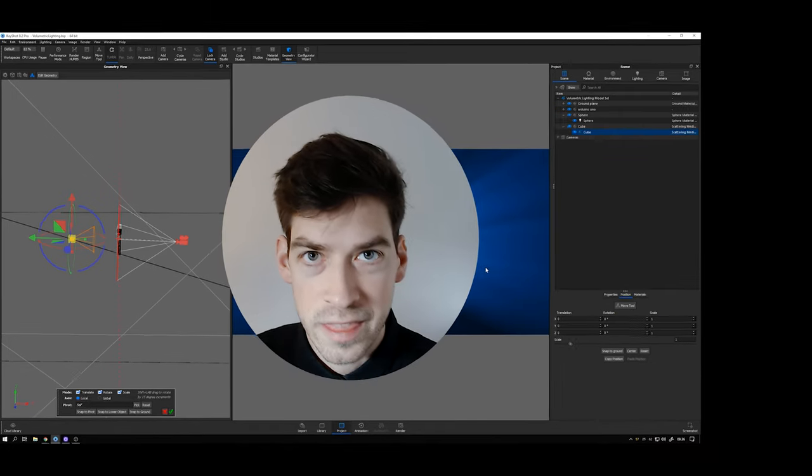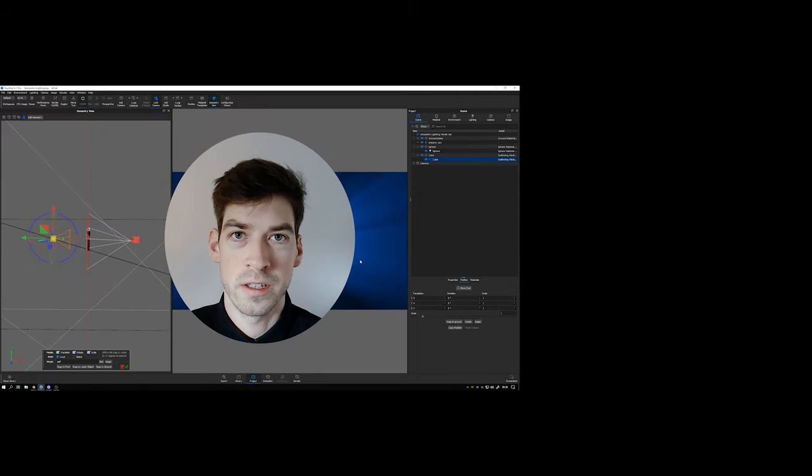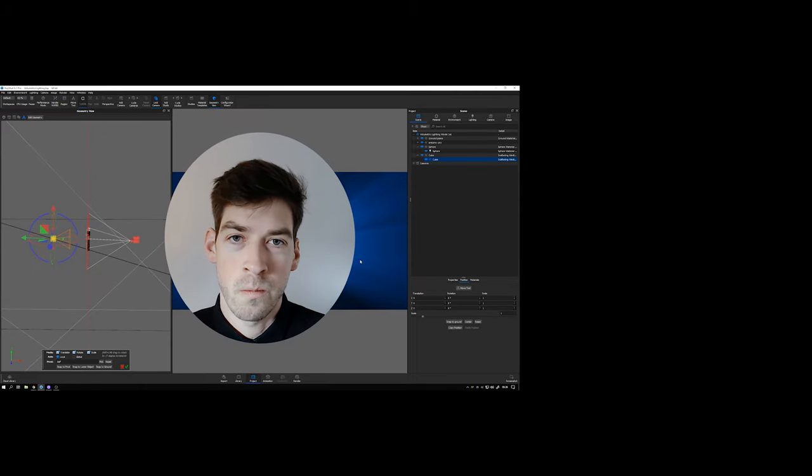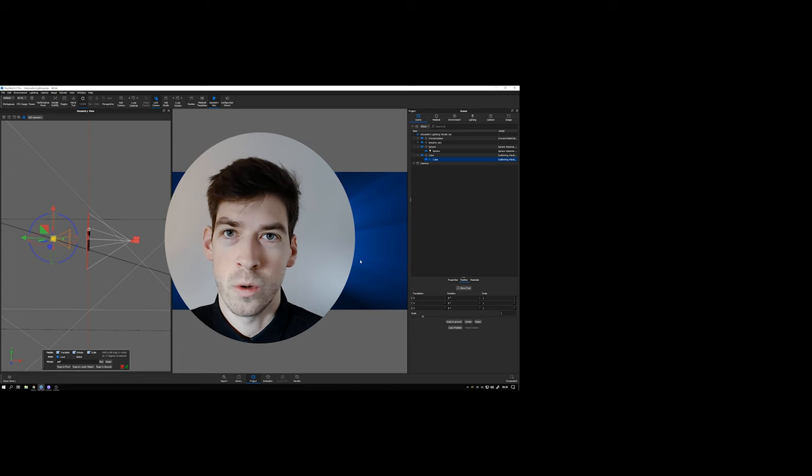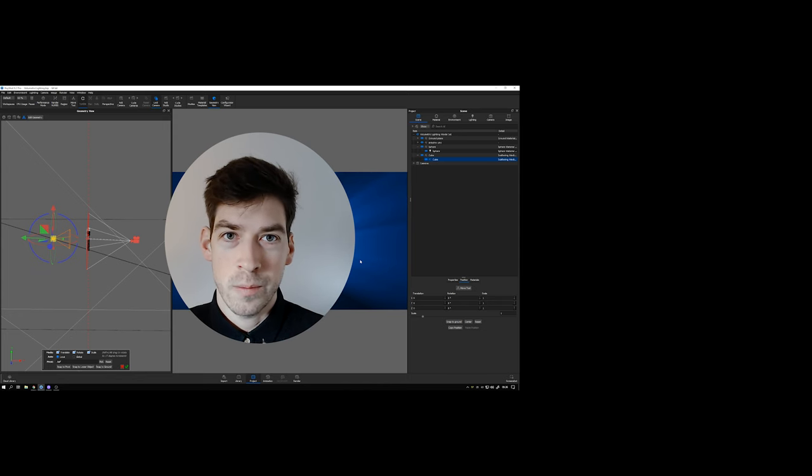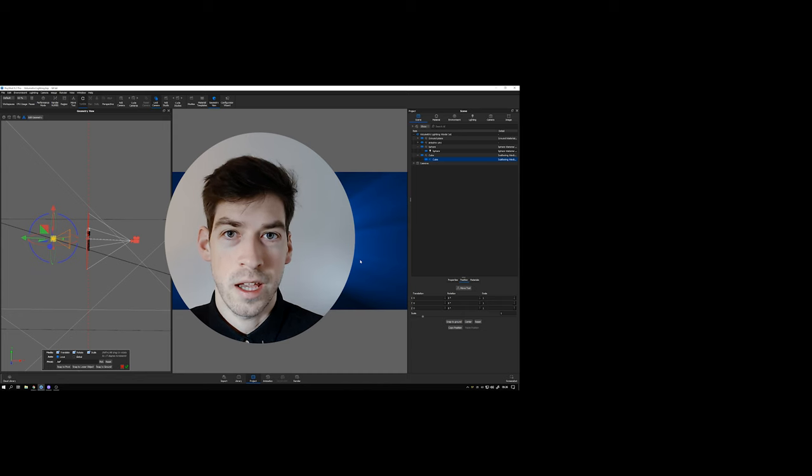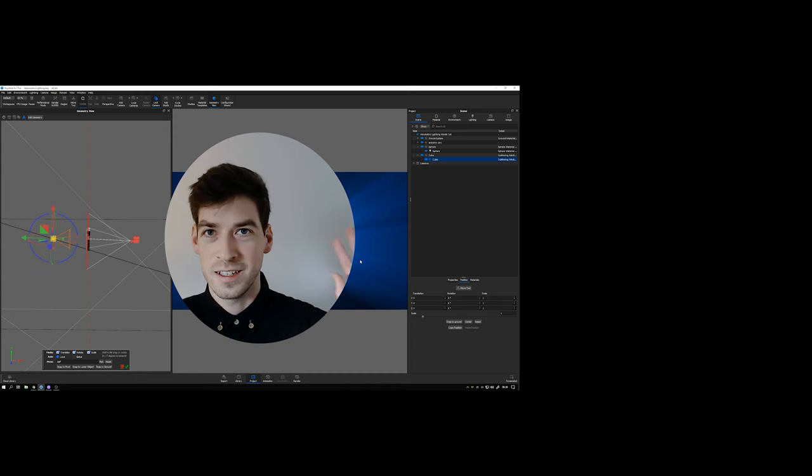And that's all. So I hope this tutorial inspired you to do some volumetric lighting in your own shots and I'm really looking forward to see what you create. Subscribe and like and thanks for watching. Until next time, take care.